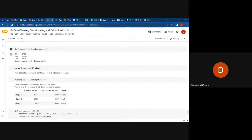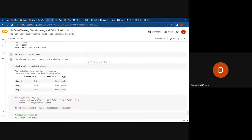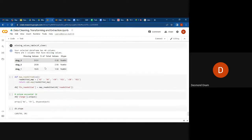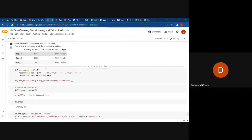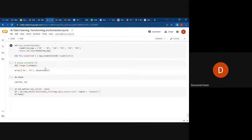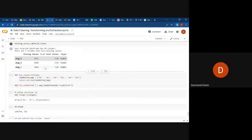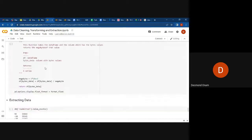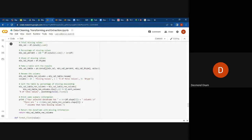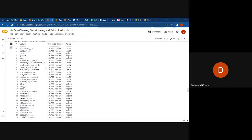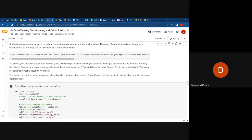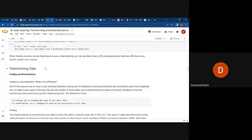We are also able to see the missing values of our clean dataframe. That would be all for understanding how we clean our data, how we transform our data, and how we extract different things from the dataset we've been given.